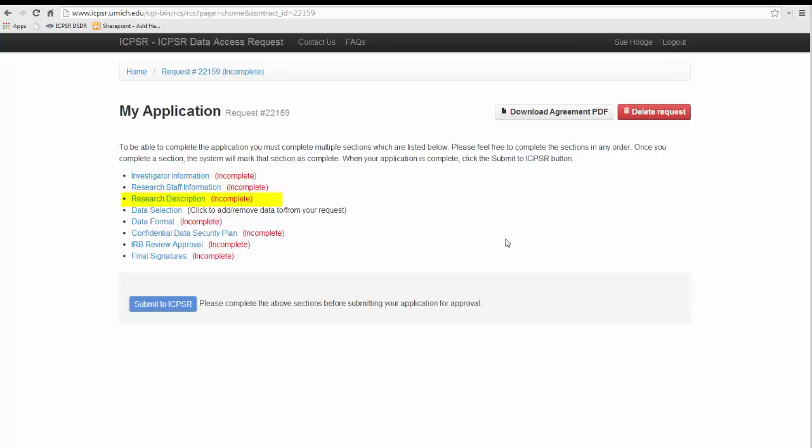For the research description, please be prepared to provide a detailed description of the research plan and how the restricted data you are requesting helps you answer your research question. Under Data Selection, in some cases there are multiple datasets in the study and you may need to select each one separately. However, often you just select the name study and that's sufficient.